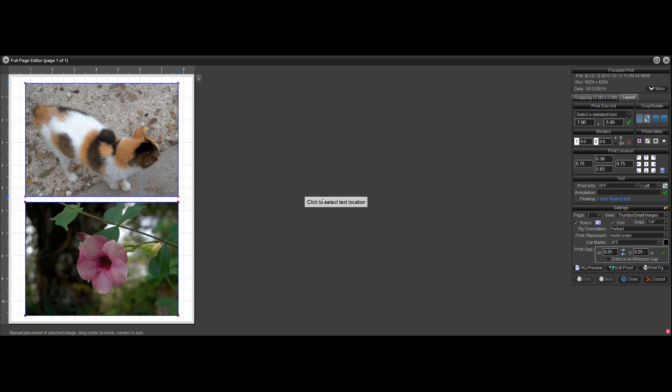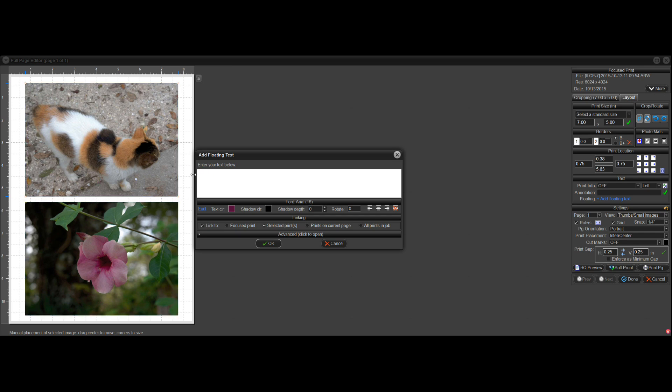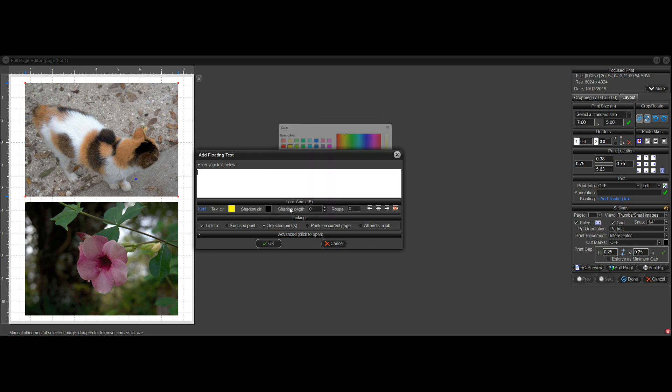Then it tells me to select the location. So I'll select, just click in here. And I had some text in there before, so I'll just back over that. And I'll change the color to yellow, give us something better there.